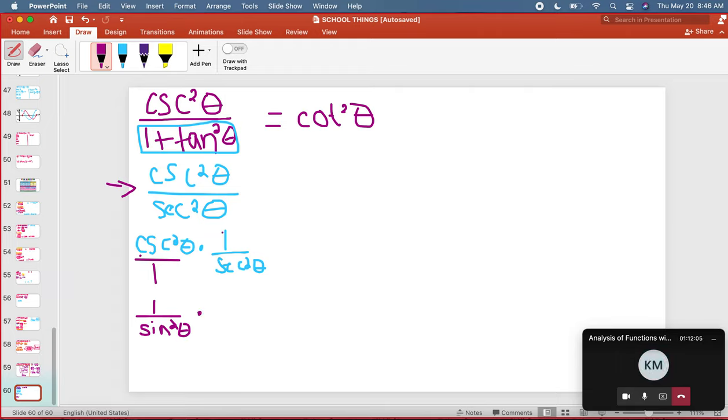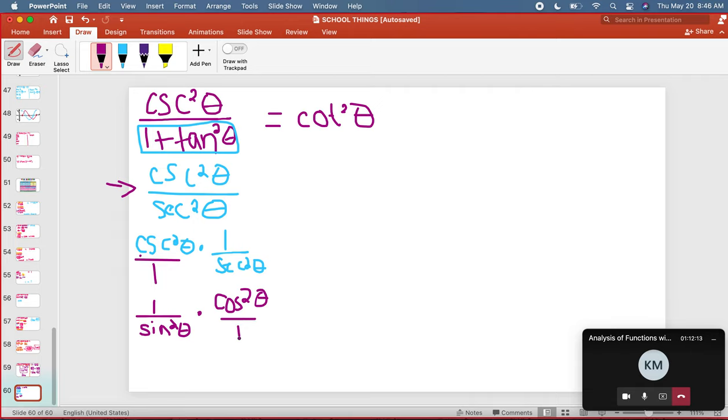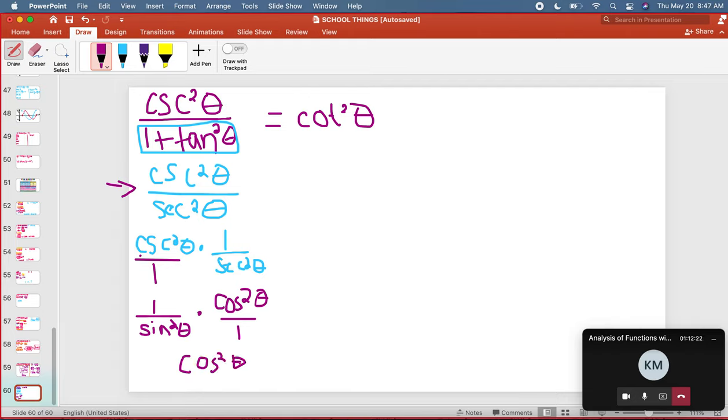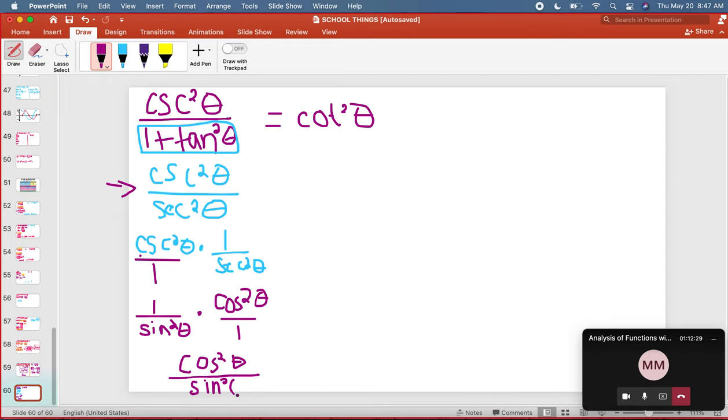And one over secant is the same thing as cosine squared over one. So then that's cosine squared over sine squared, which equals cotangent squared.